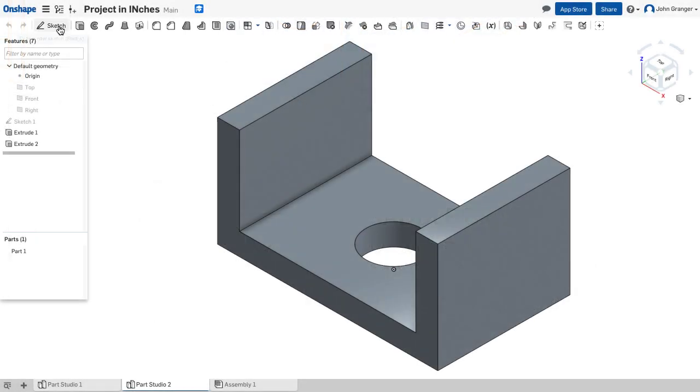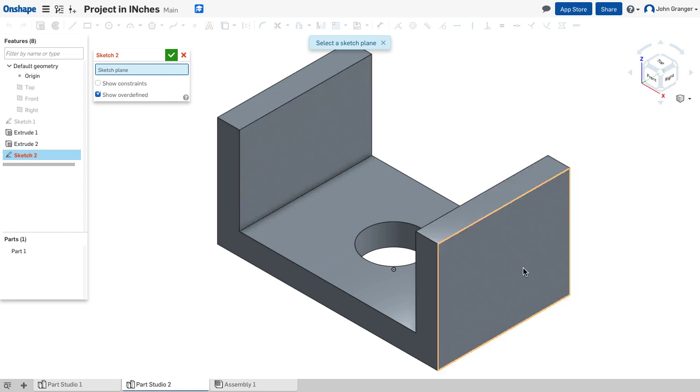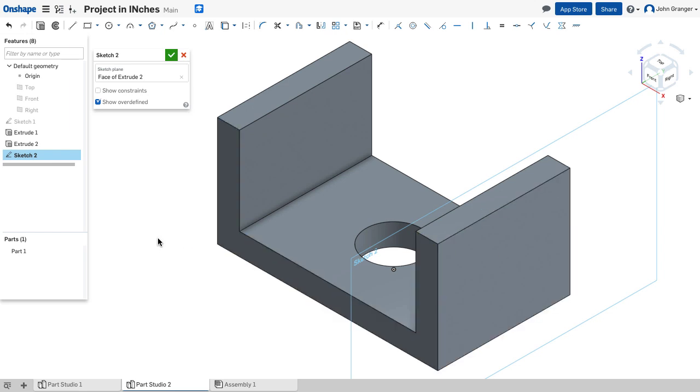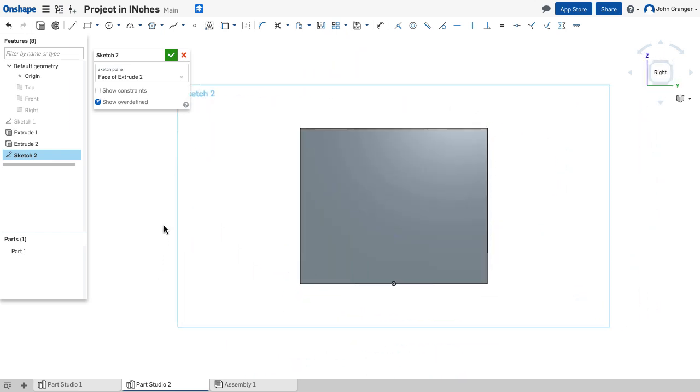I'll start a new sketch. And for my sketch plane, I'm going to use this end of my part. With that sketch plane determined, I'm going to right click, choose normal to the sketch plane.